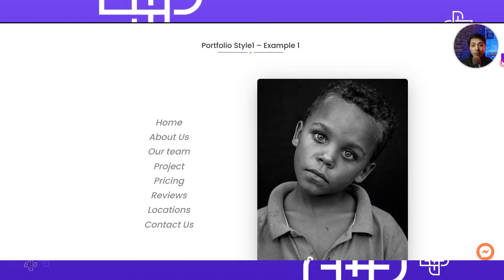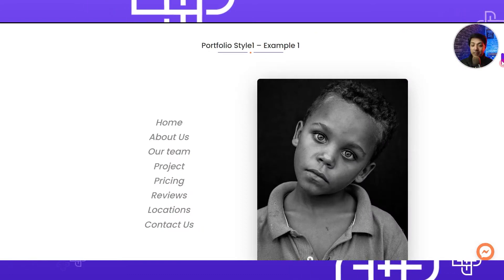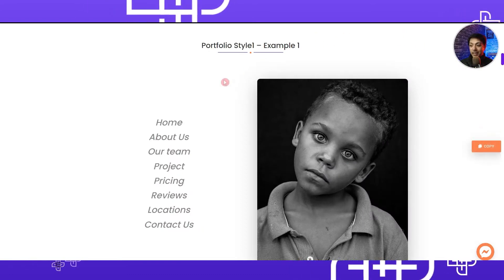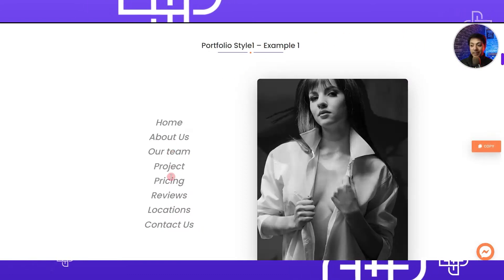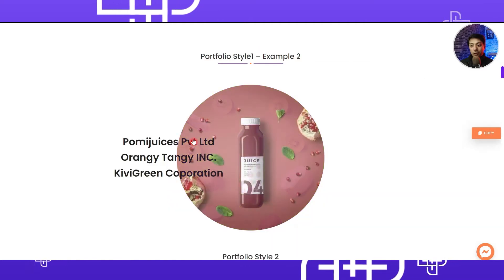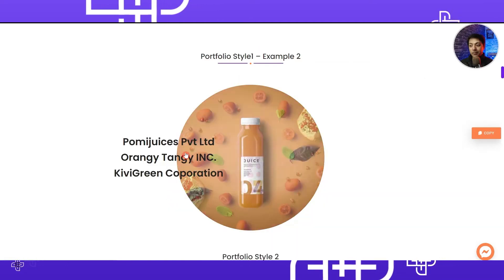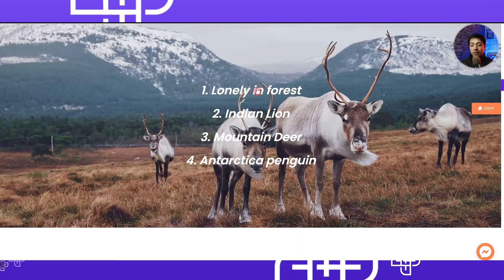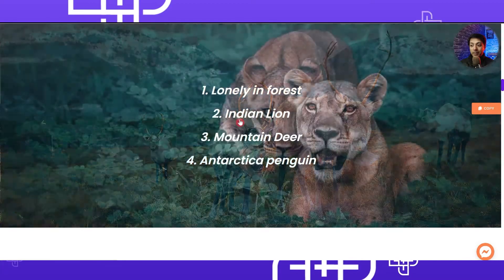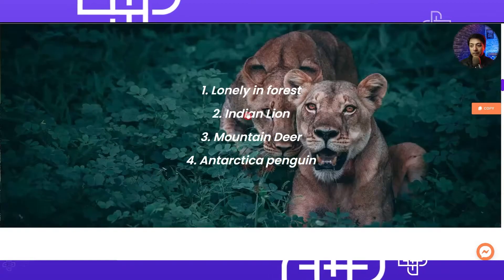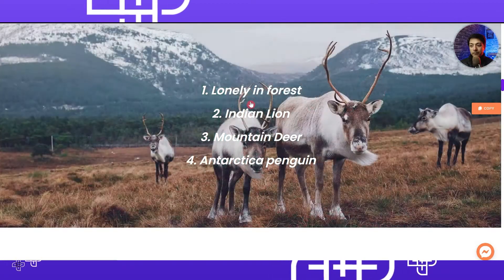With this we will be able to showcase our product features in portfolio style — maybe like this one, or this one, or maybe this one.